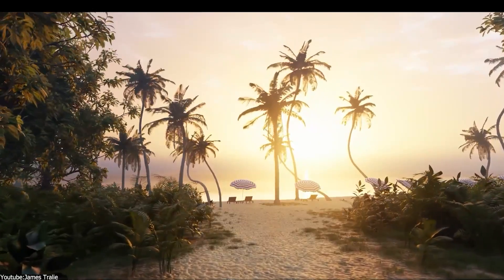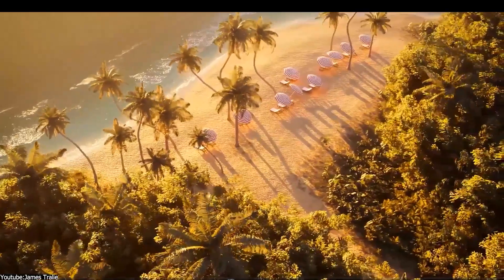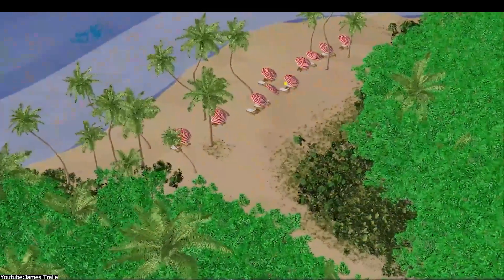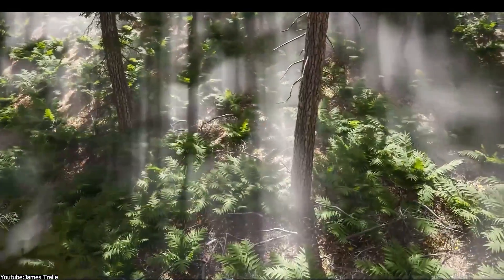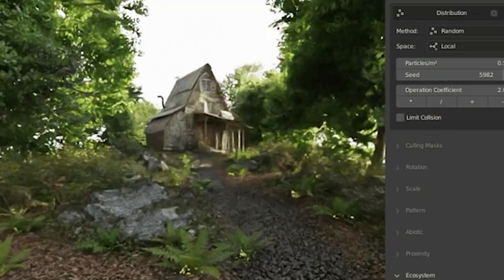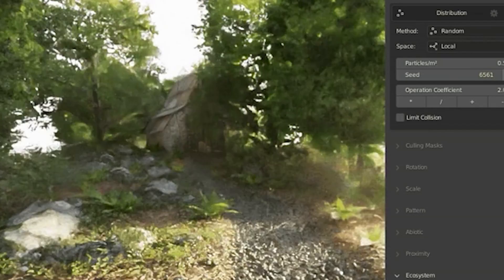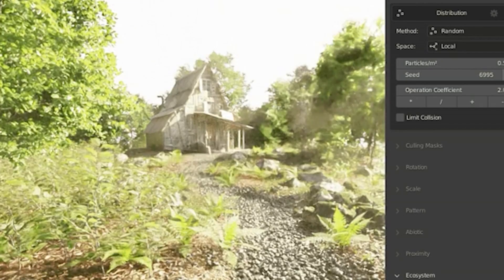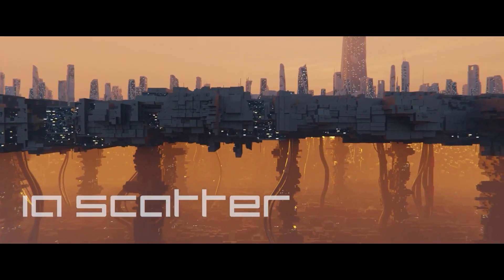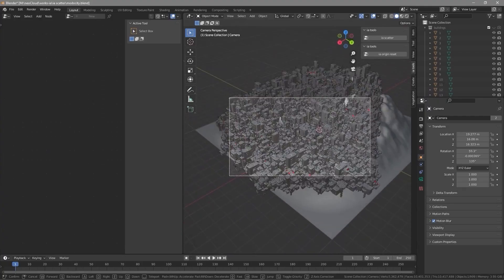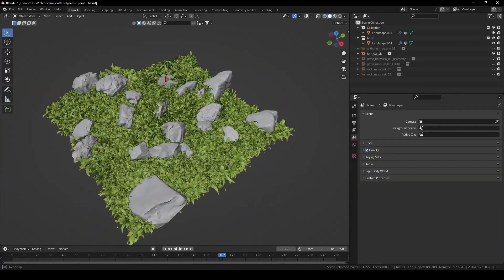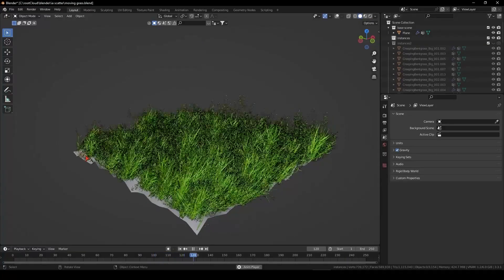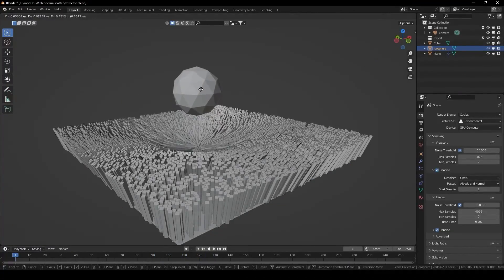Over the years, Blender has grown to become one of the most powerful 3D software around. There's no doubt about that. But one area where it still has major flaws is its scattering system. It's boring, limited, and not good enough for most projects. As a way to address this long-lasting issue, we'll discuss a bunch of paid and free add-ons to help you improve your scattering experience and save time and effort.